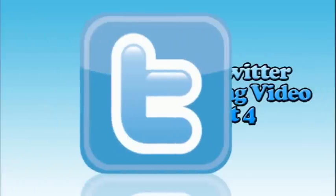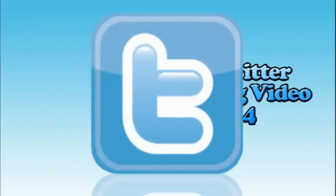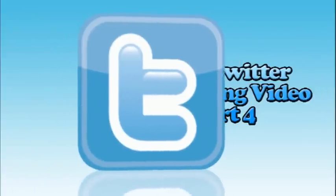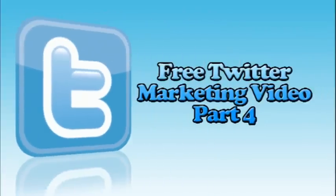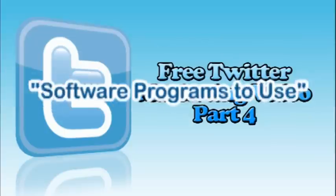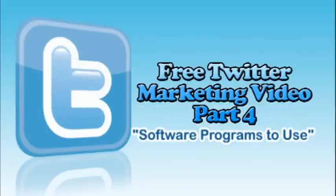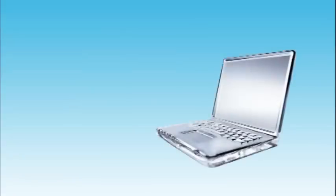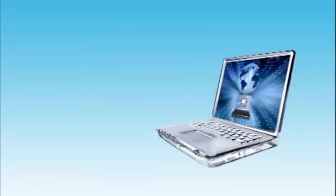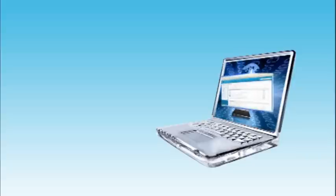Hello again, and welcome to episode 4 of your free Twitter marketing course, Software Programs to Use. What kind of software is available, and which one should you use?